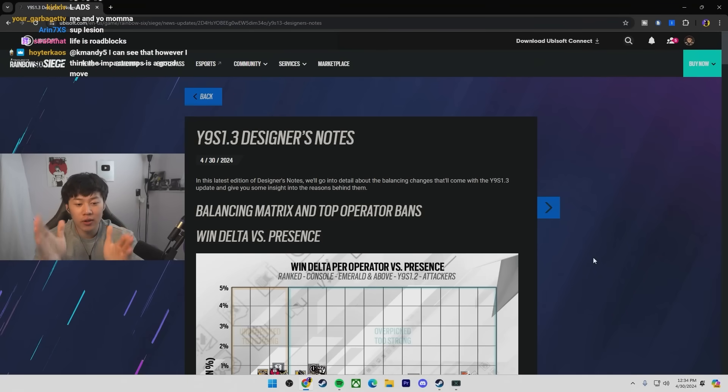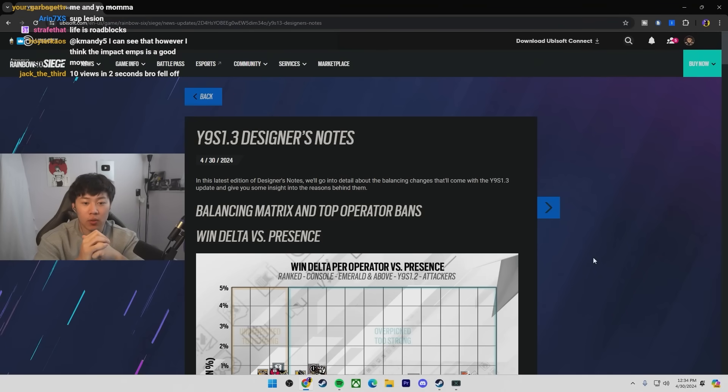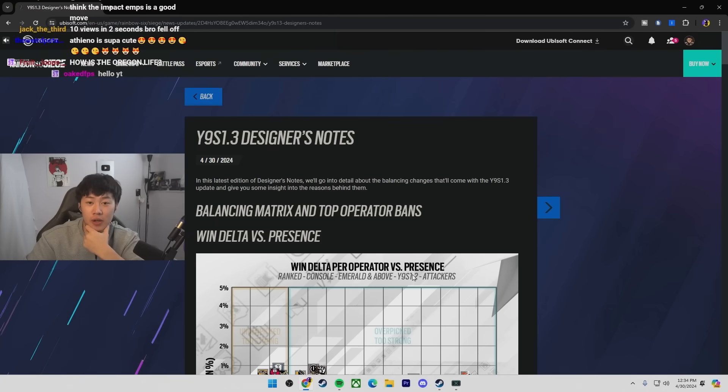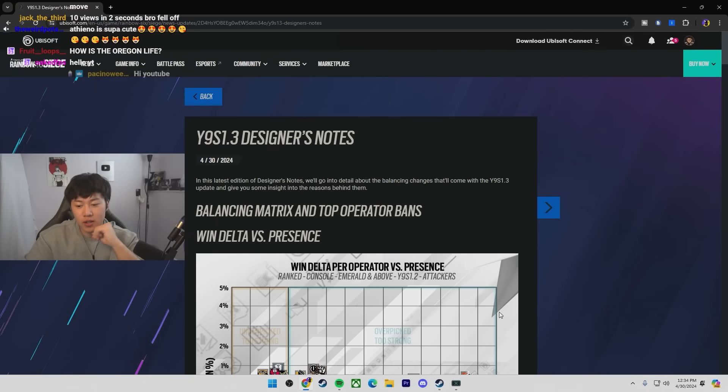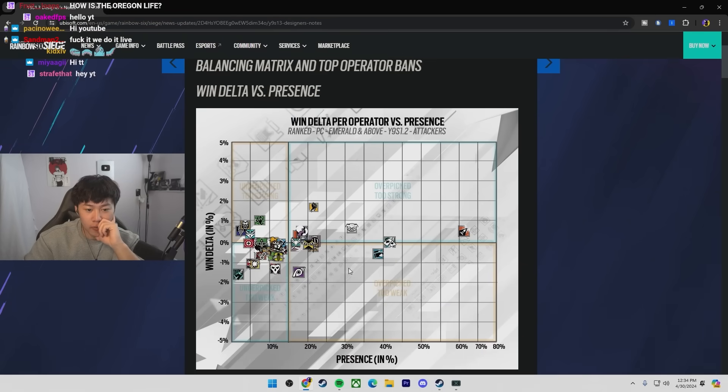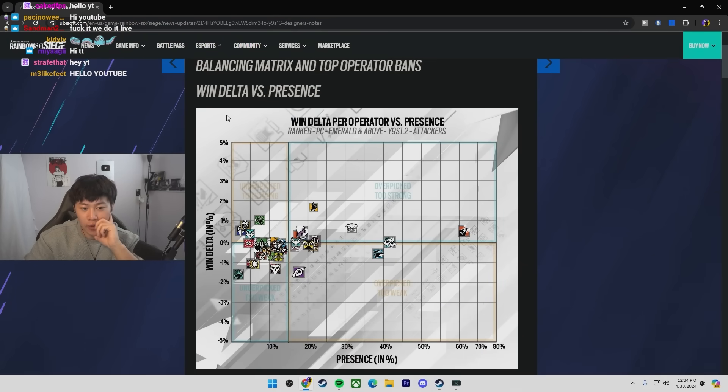Ladies and gentlemen, the year nine season one designer notes have finally come out and I just got nerfed twice. So let's read over the patch notes. We'll go up top from the bottom.